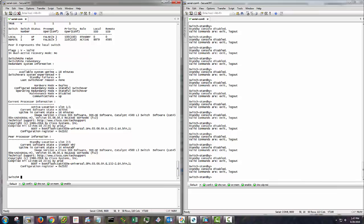So there you go. That's how you set up a VSS pair on Cisco Catalyst 4500X. Thanks. Have a great day. Bye.